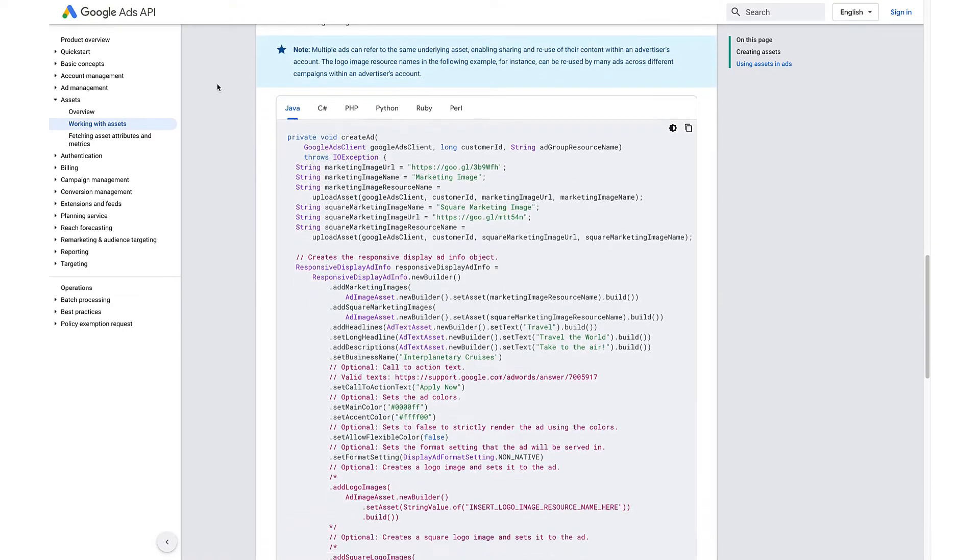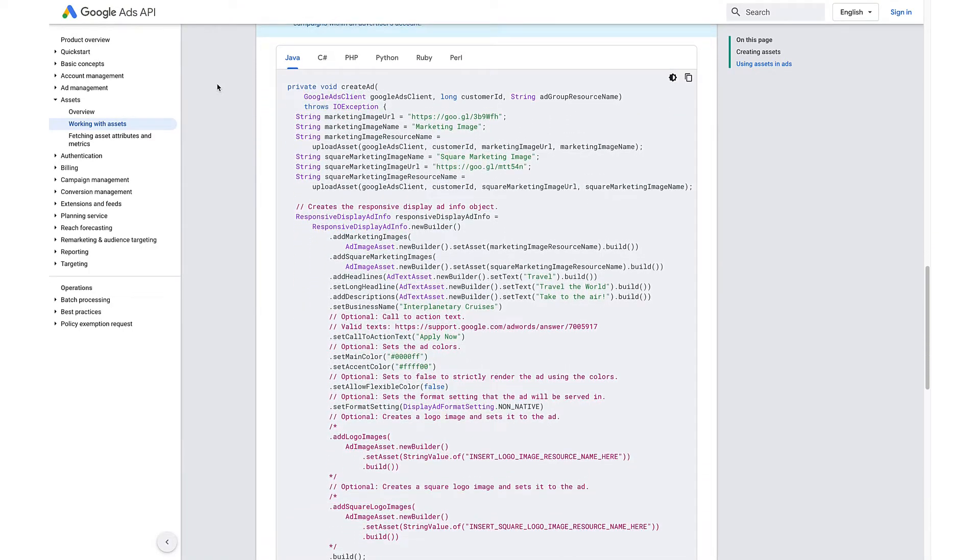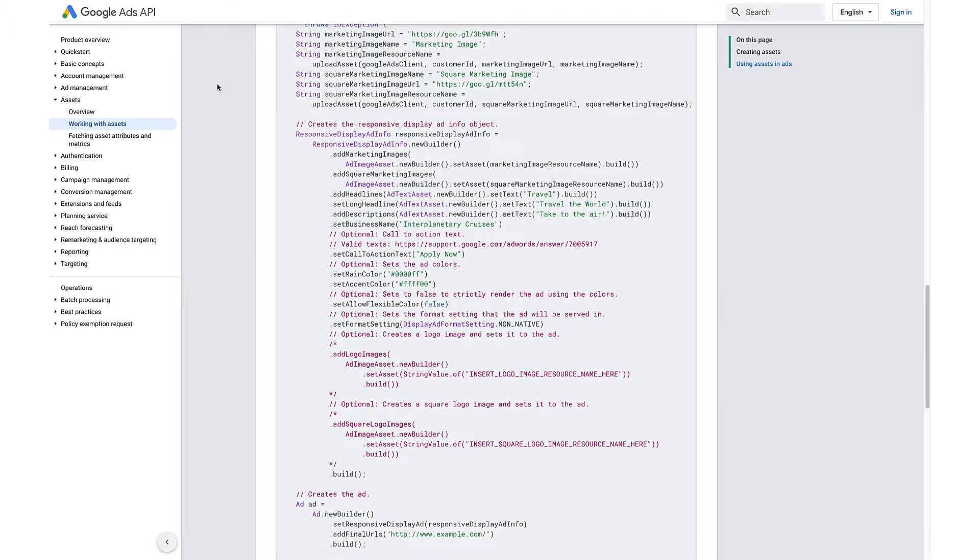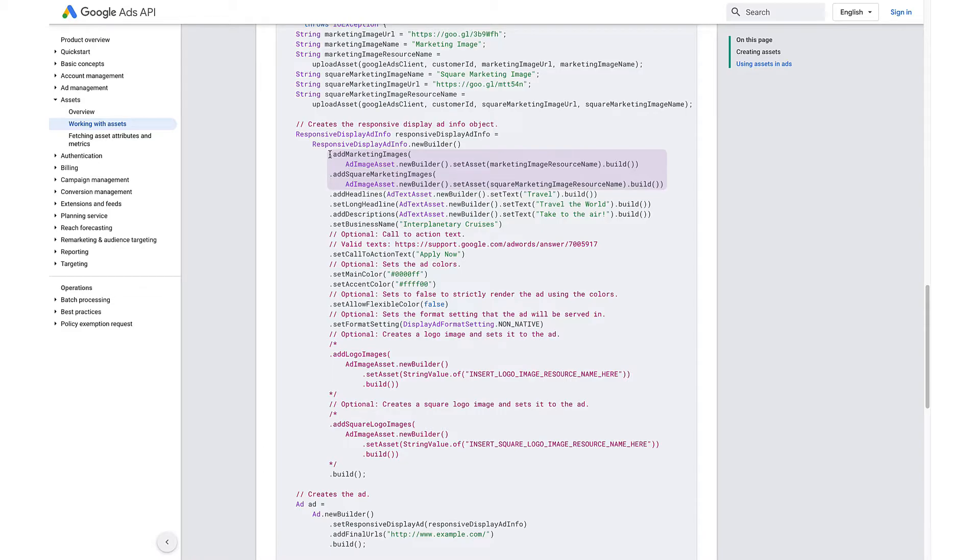You can use ad-level operations to manage the associations between individual assets and ads. For example, you can associate image assets to a responsive display ad info object by setting the marketing images field.